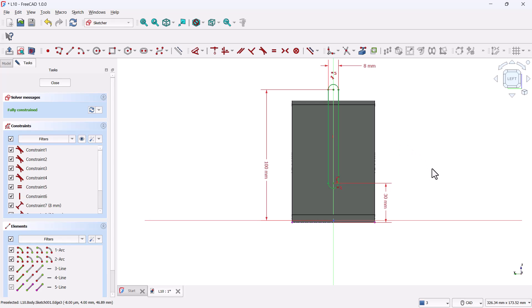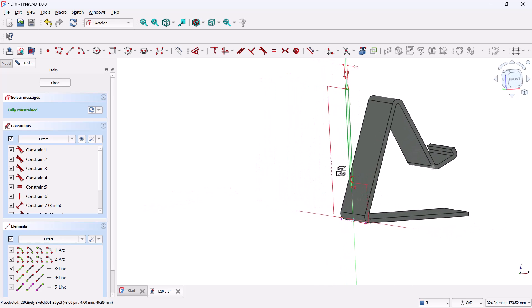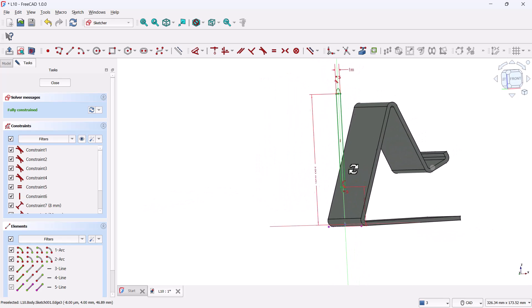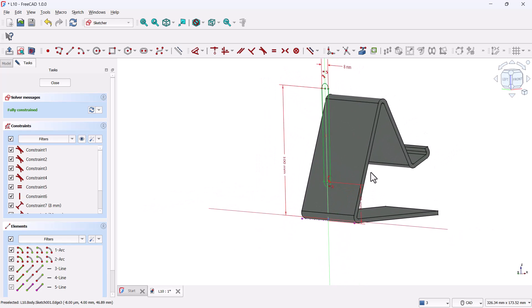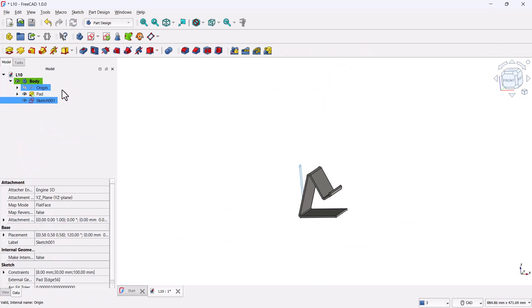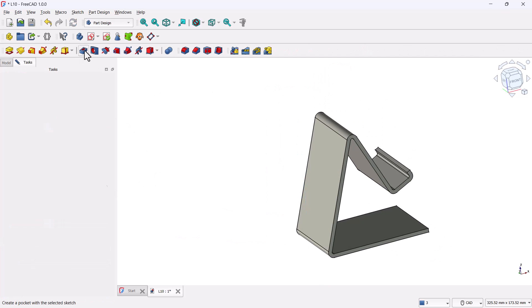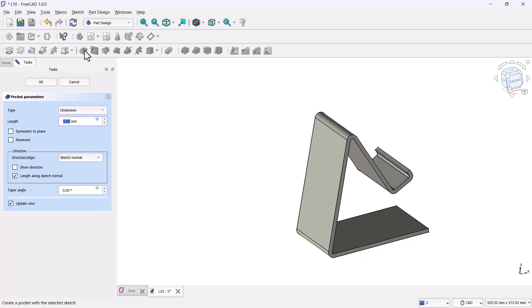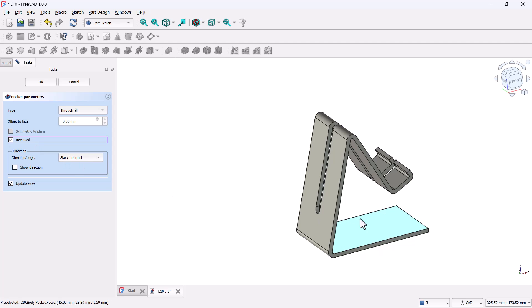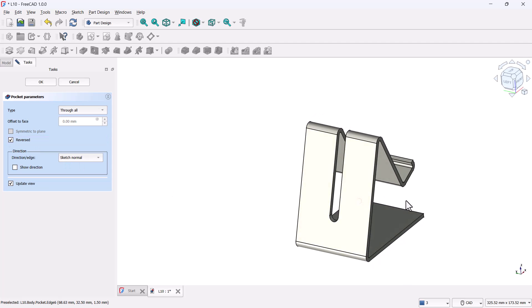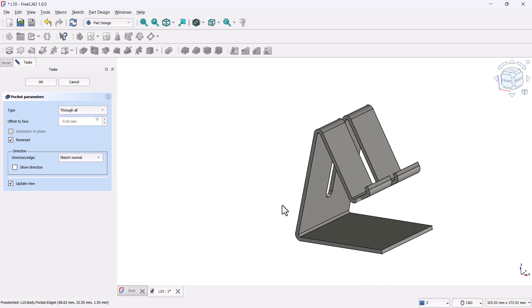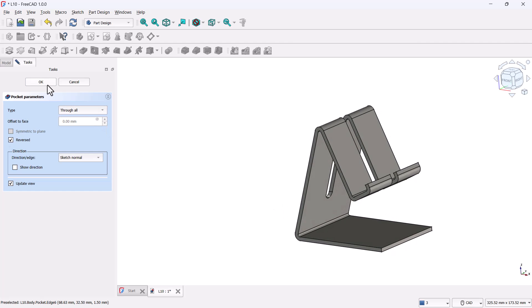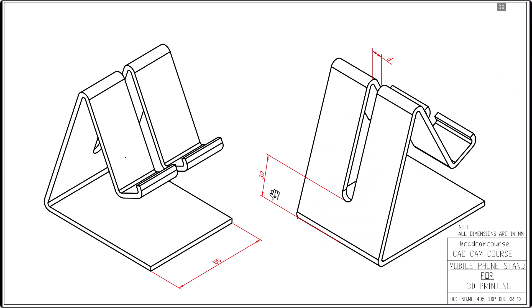Now let's cut the slot. Close the sketch and click on the pocket tool. In the pocket parameters, change the type to through all. If the slot doesn't show up, check the reversed box. The slot cuts clean through the body. Click OK, and we're done with this step.